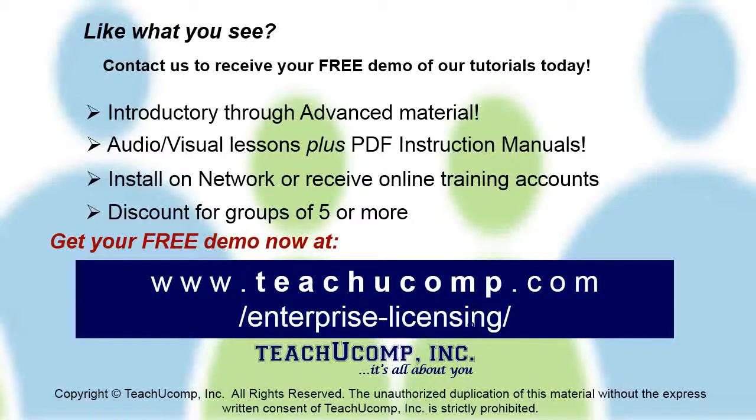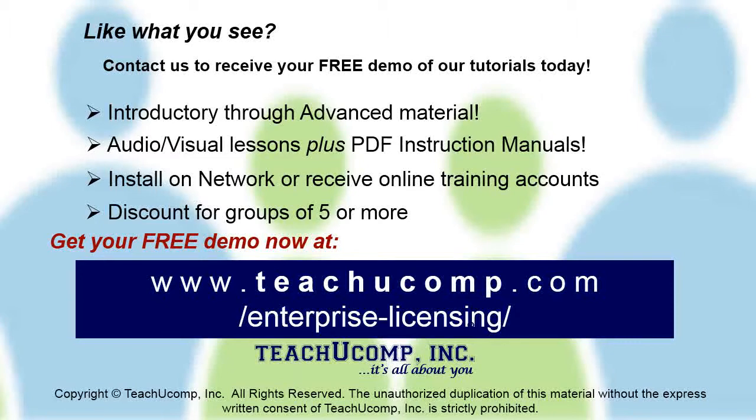Like what you see? Get a free demo of our training for groups of five or more at www.teachucomp.com forward slash enterprise dash licensing.